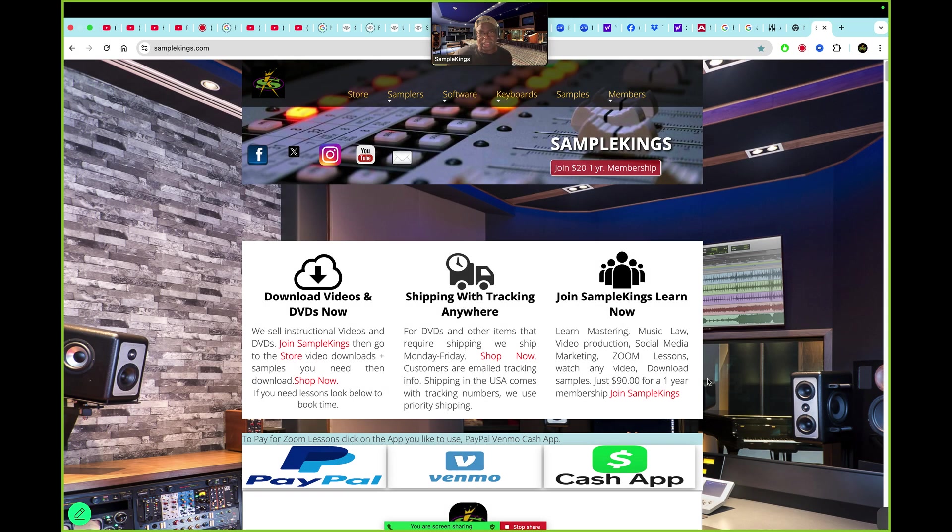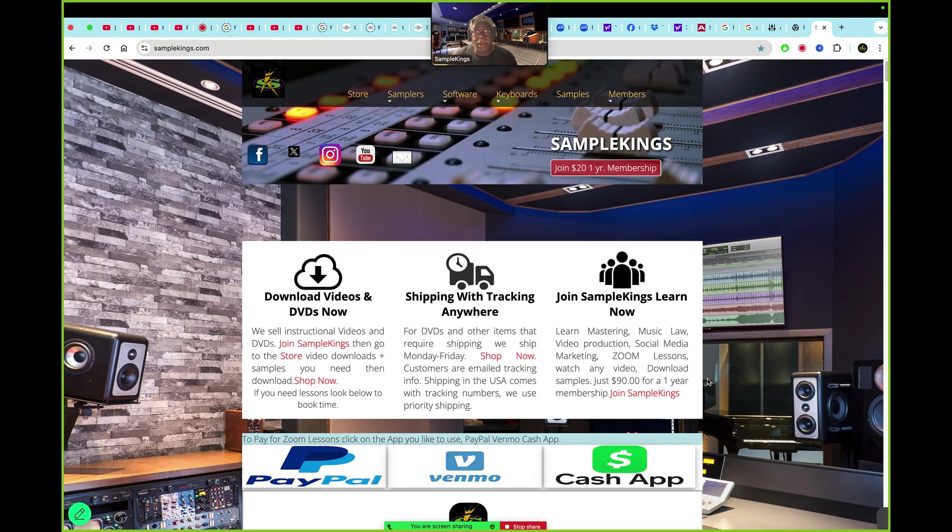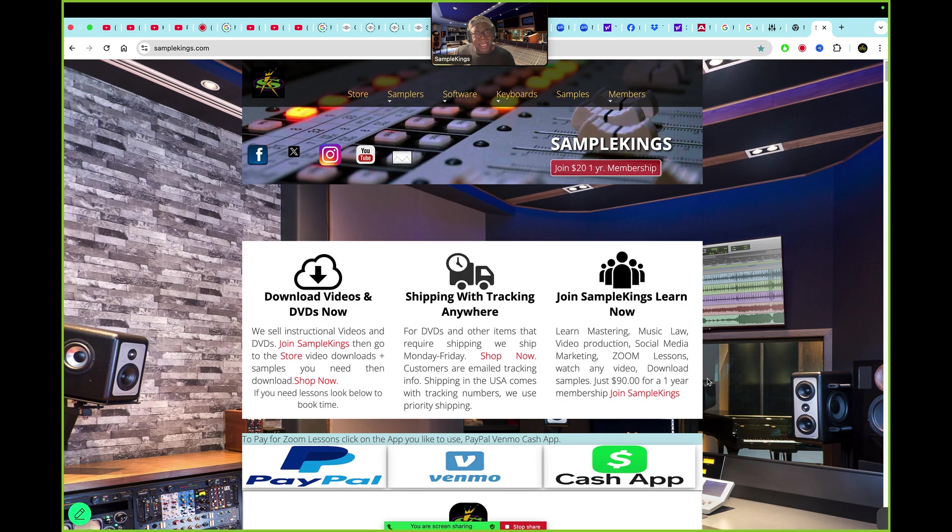So, what's up, guys? Now, before I continue, remember, we are SampleKings.com. We can do your album here on the internet. It's kind of cool. I can also teach you a lot of stuff.